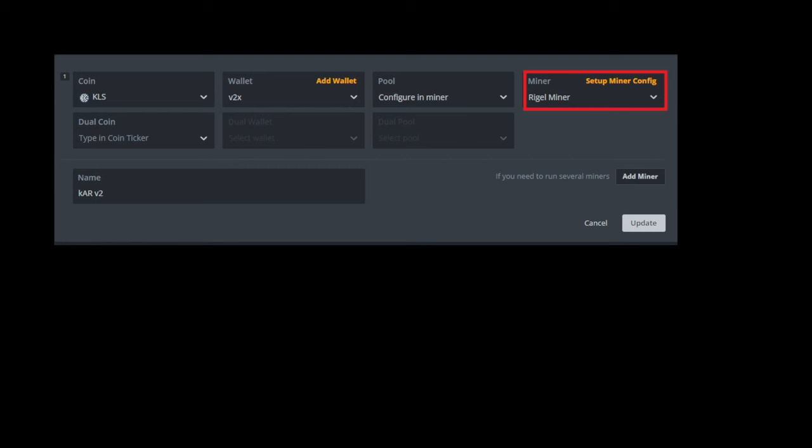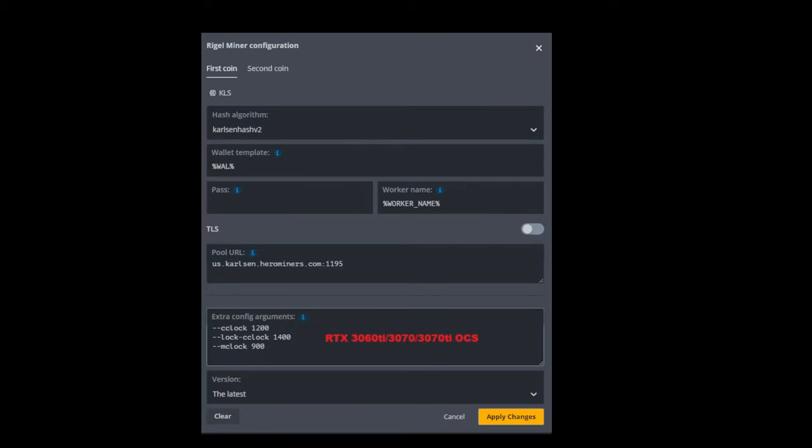I want to go to the miner box. I want to drag down and hit Rigominer. And then I want to click set up miner configuration. Miner configuration will look something like this. You want to make sure for the hash algorithm, you have Karlsen hash version two.